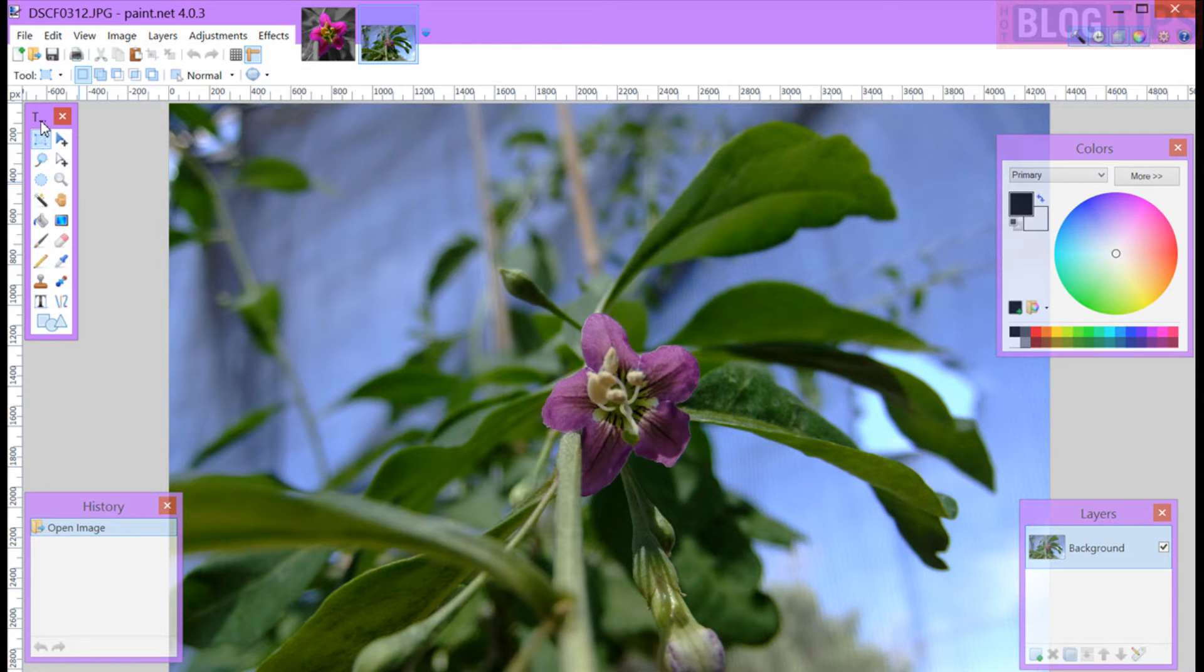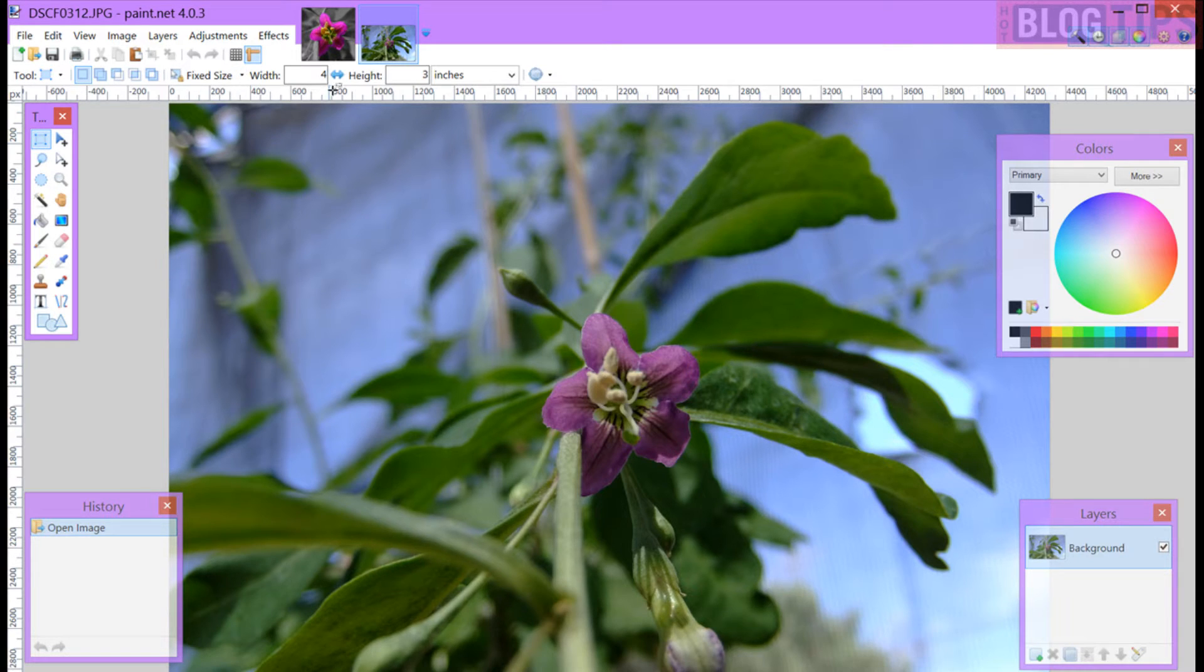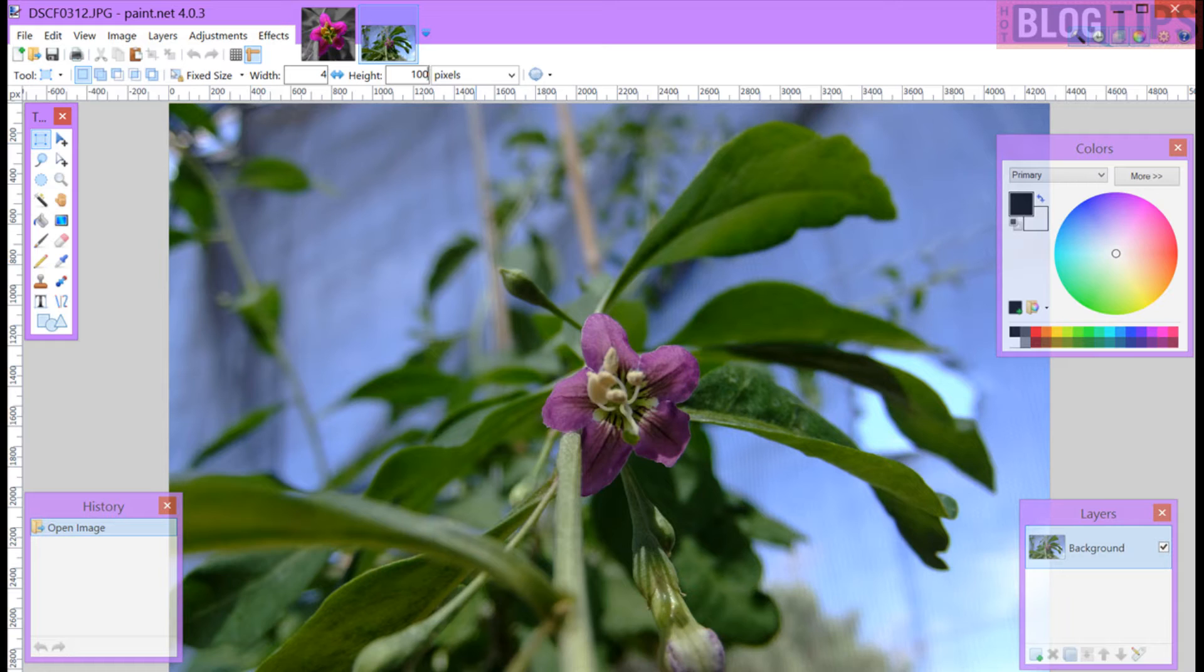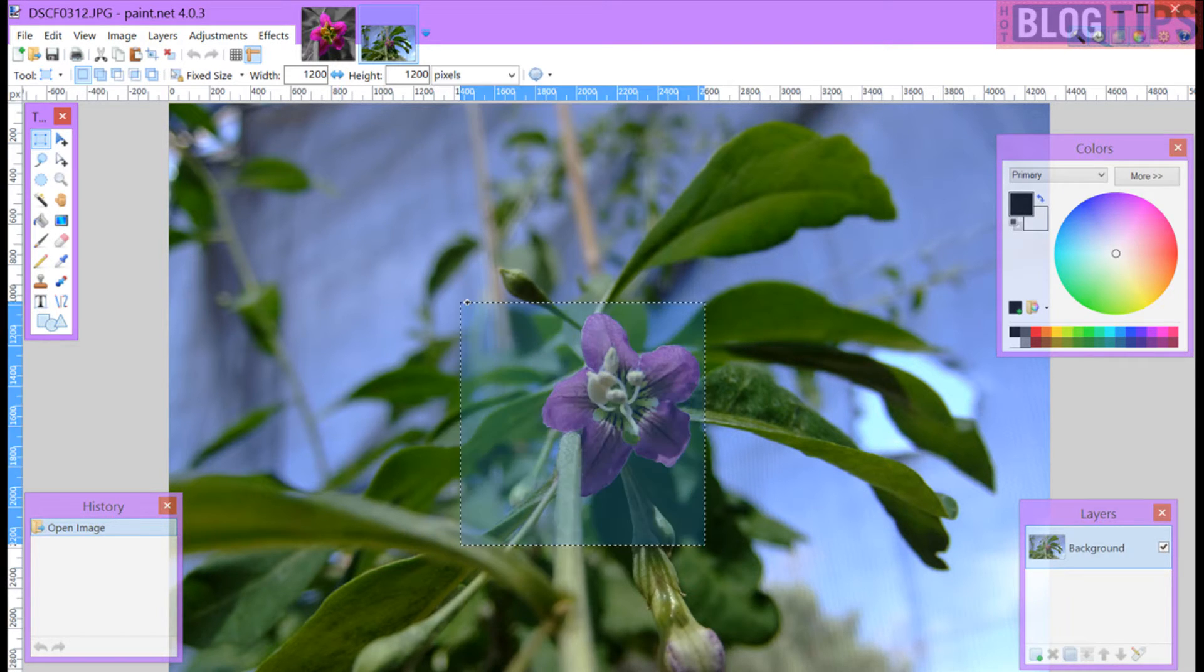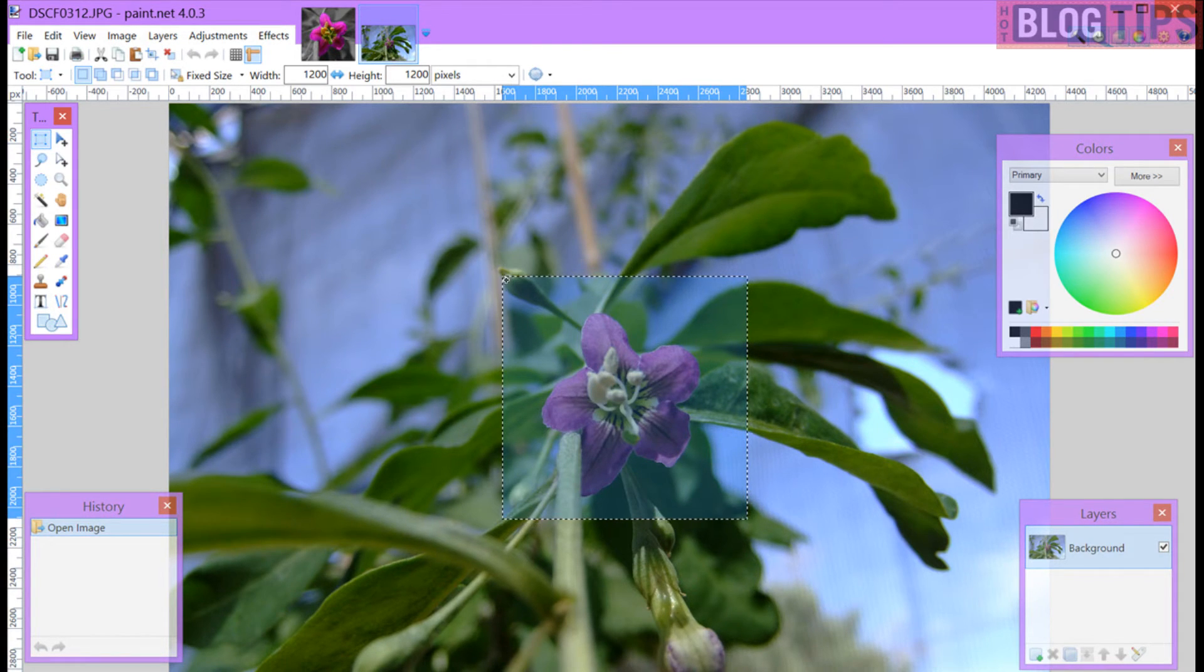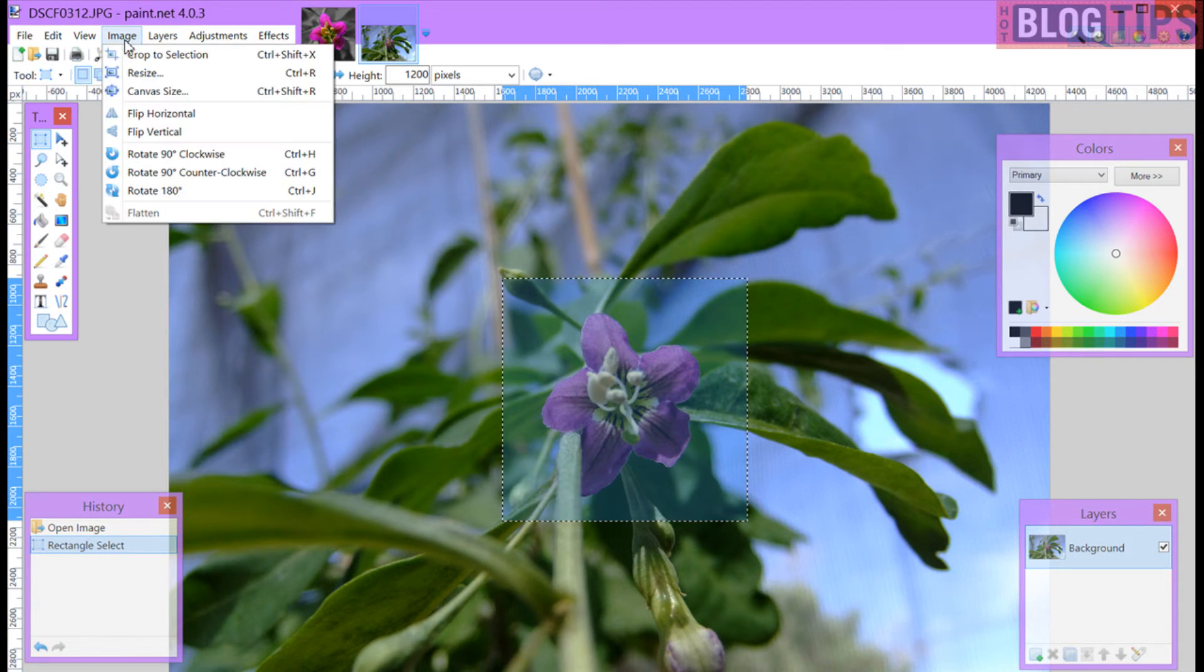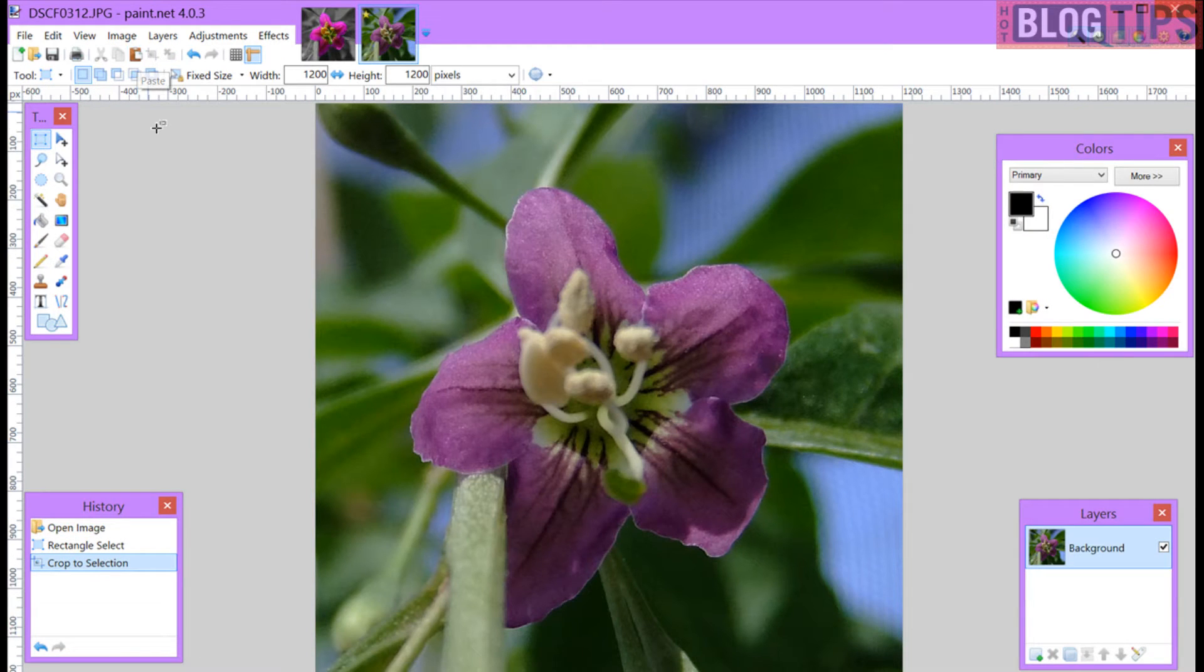First thing I want to do is go up to my tools and get my cropping. I'm going to go to fixed size because I like to have all of mine exact. I'm going to put it at 1200 and I like to have squares. We'll do height and width. There we go and this will be my area that I'm going to crop it to. Once I get it exactly like I want it and the size I want it I simply go up to image crop to selection. There we have it cropped.